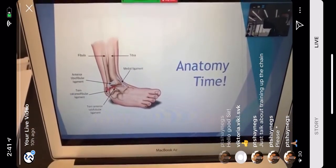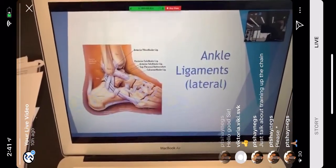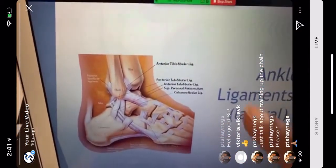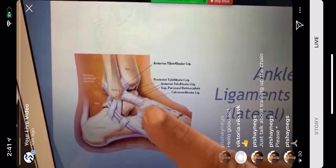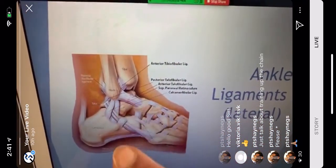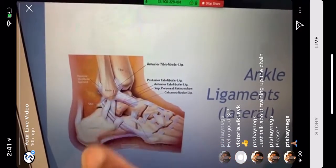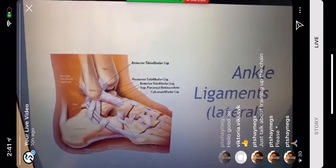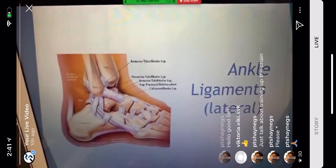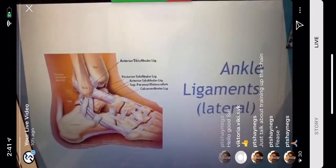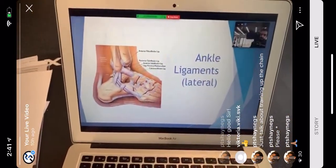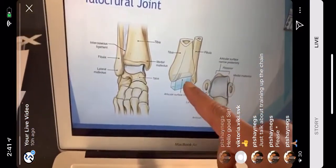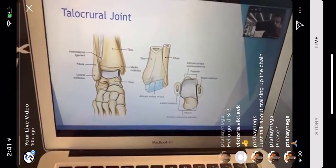Here's another picture showing the lateral ankle ligaments: the anterior talofibular ligament in the front, the calcaneofibular ligament, and the posterior talofibular ligament. The medial aspect of the ankle is quite heavily supported, which is why you don't see many injuries there. The talocrural joint produces plantar flexion and dorsiflexion motion.